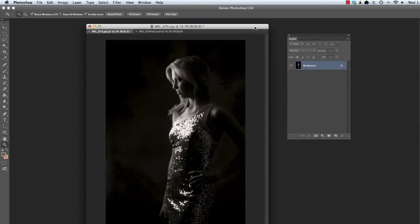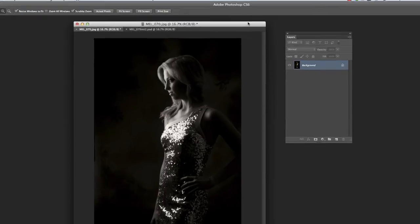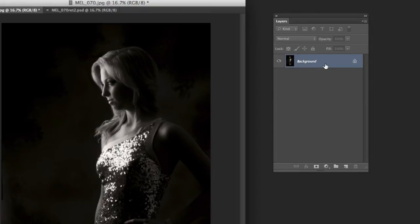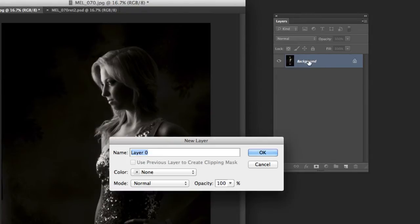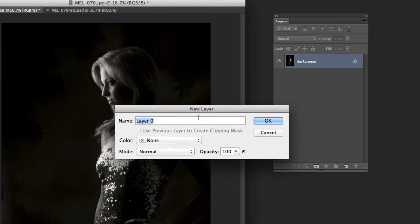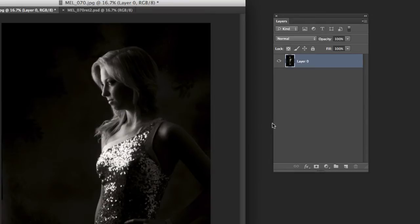First thing is whenever you open up a file, like you open up a JPEG for example, it always defaults to this background. There's a lot of things you can't do to this while it's in background mode. So what we usually do is you double click on it which brings up this little window here, layer 0, and you either type a new name for your layer or you just hit OK and now it says layer 0 and you're ready to do things with it.